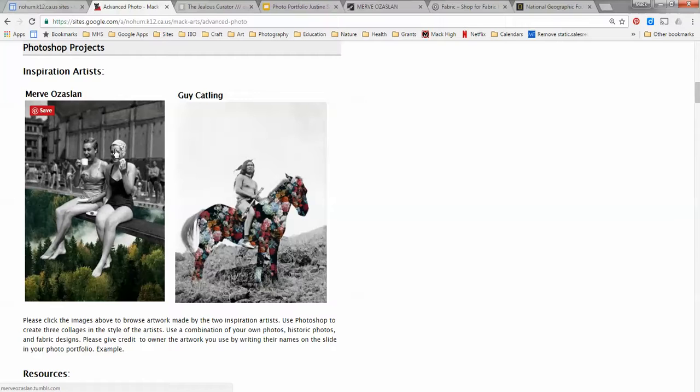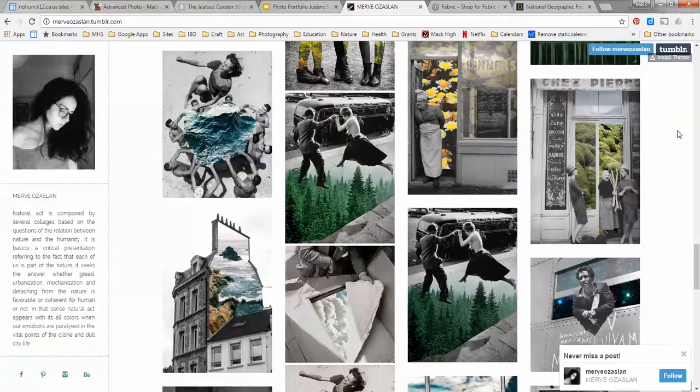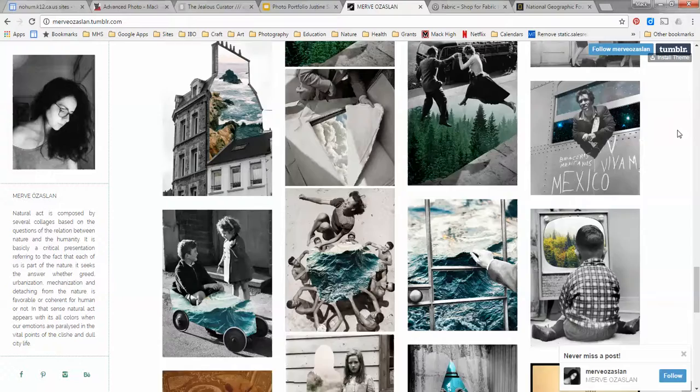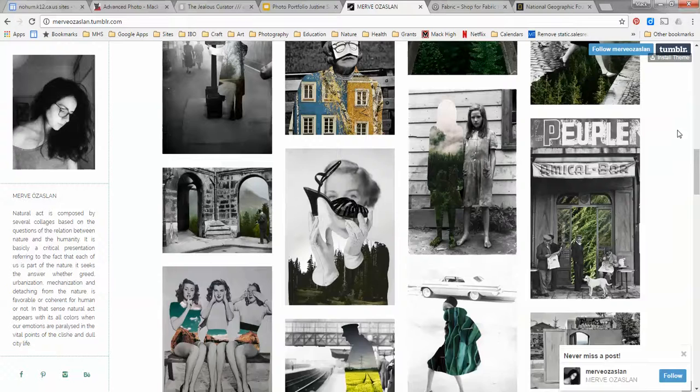So here's Merv and if we just scroll through her images you can see what she does is take historic black and white photos and then cuts sections of them out and replaces them with images from nature. So a pretty interesting effect.